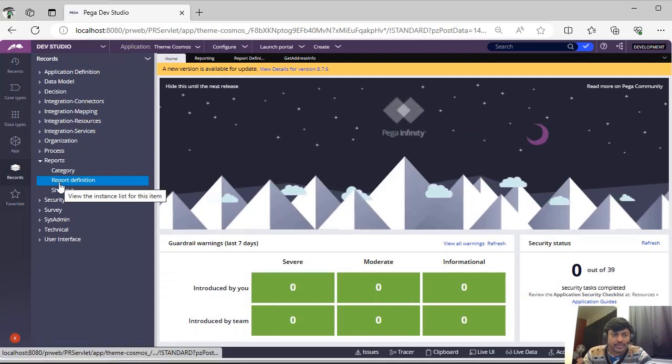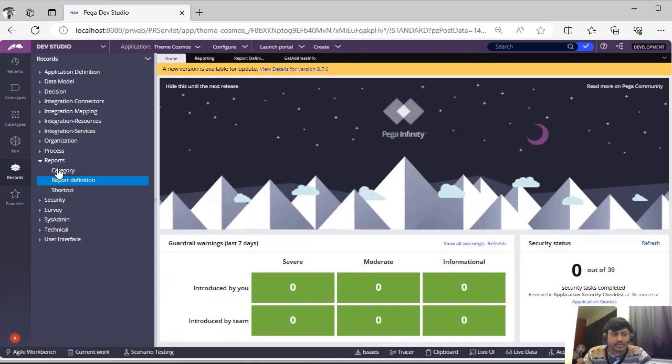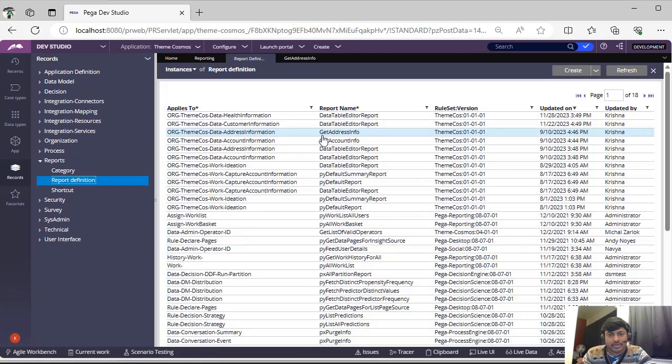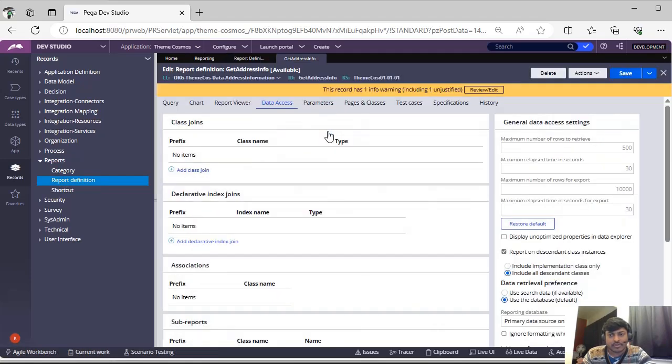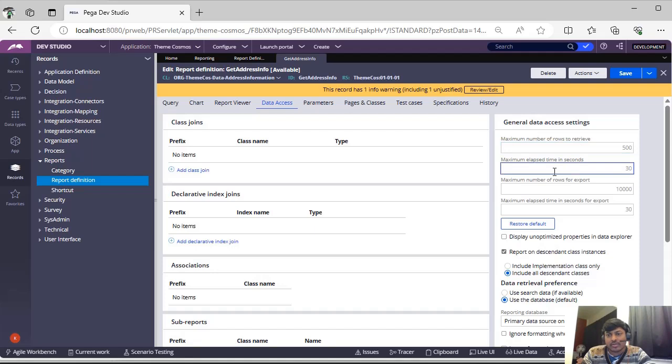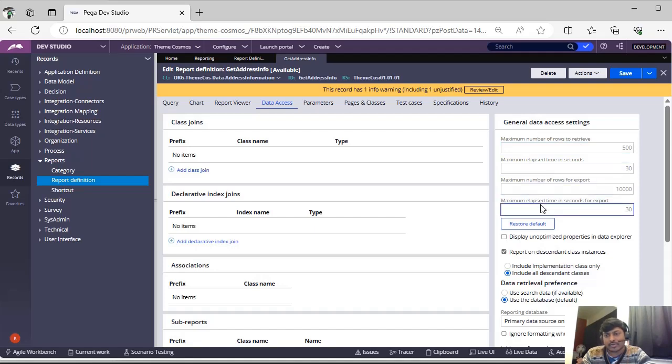Under records, report definitions are the instances under reports. Once you go and see one of the reports under data access tab, you can see these general data access settings like how many number of rows you can determine, what is the max elapsed time, and what is the max number of rows for export.